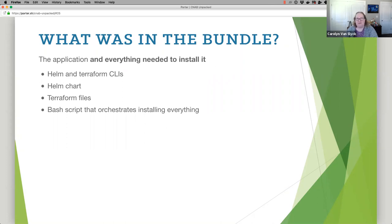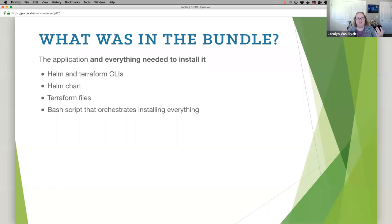That felt like a lot of magic, so let's step back and think about what was that bundle, what was really happening. What we put inside that bundle is we had our application — it was a Docker image — but it was also everything needed to install my application. What version of Helm do I need — Helm 2 or Helm 3? That CLI was actually inside the bundle. Terraform was inside the bundle. My Helm chart was in there, my Terraform files were in there, and the bash script that understood Terraform should be called first, then maybe wait for an IP address, then run Helm — that was in that bundle as well.